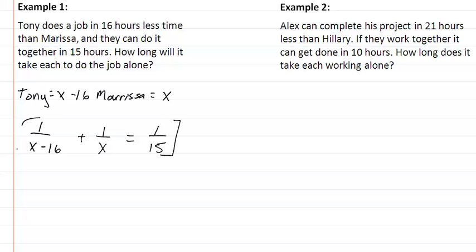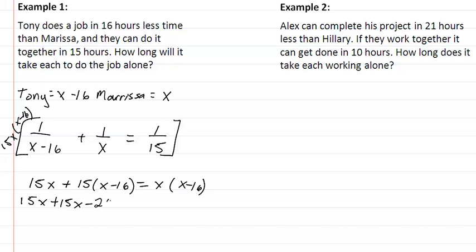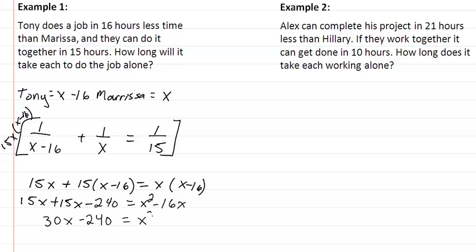We're going to multiply by our LCD, which is 15x times (x minus 16). That gives us 15x plus 15 times (x minus 16) equal to x times (x minus 16). Expanding, we get 15x plus 15x minus 240 equal to x squared minus 16x.